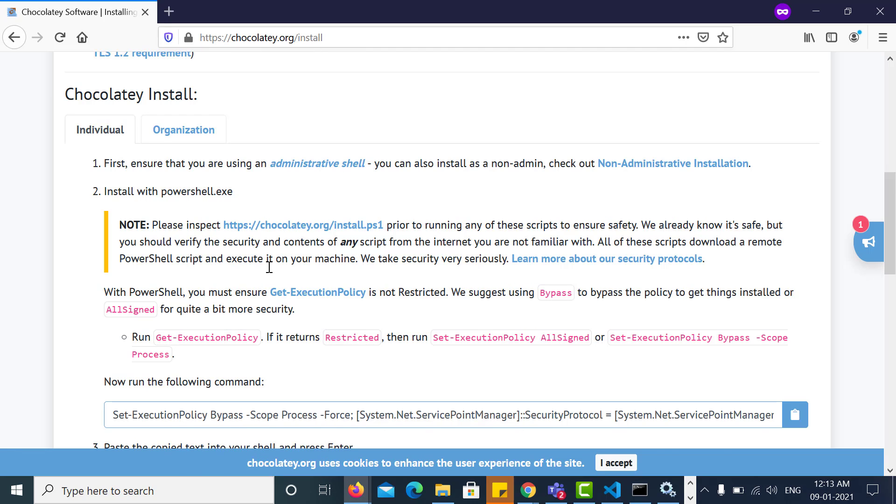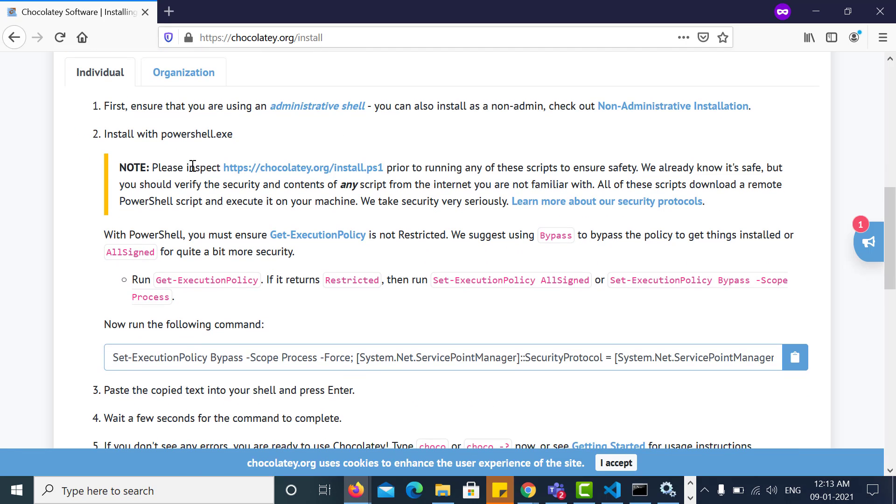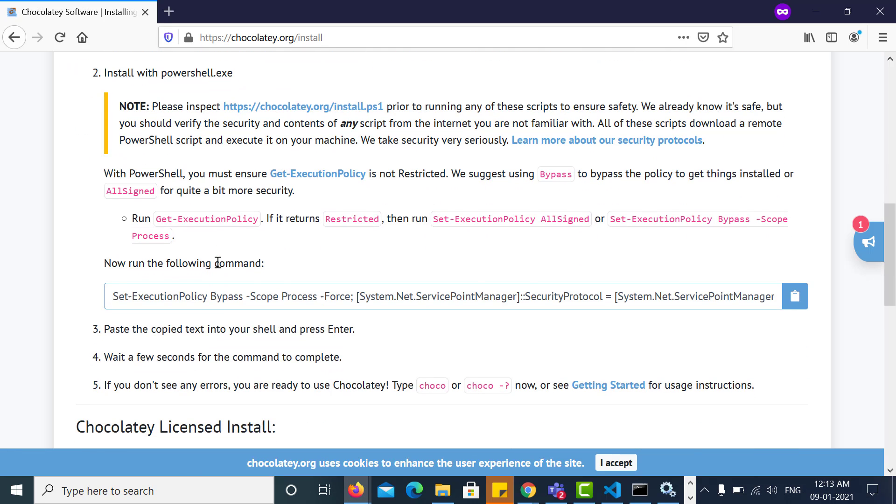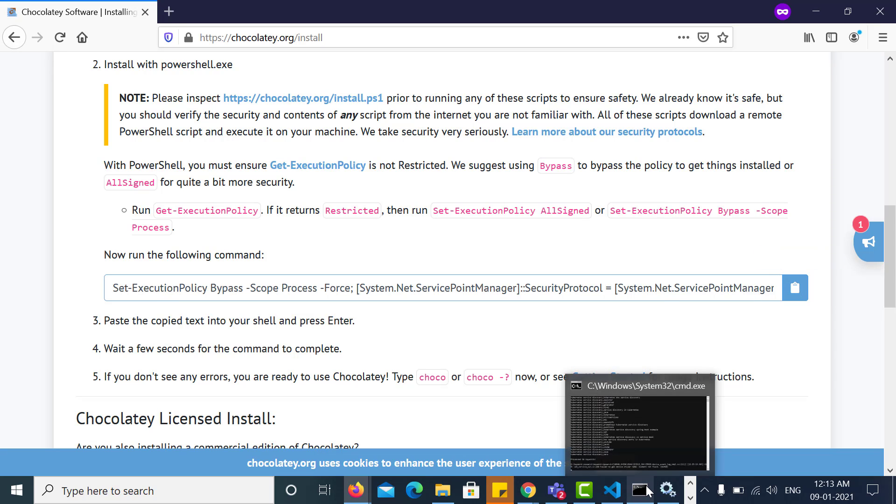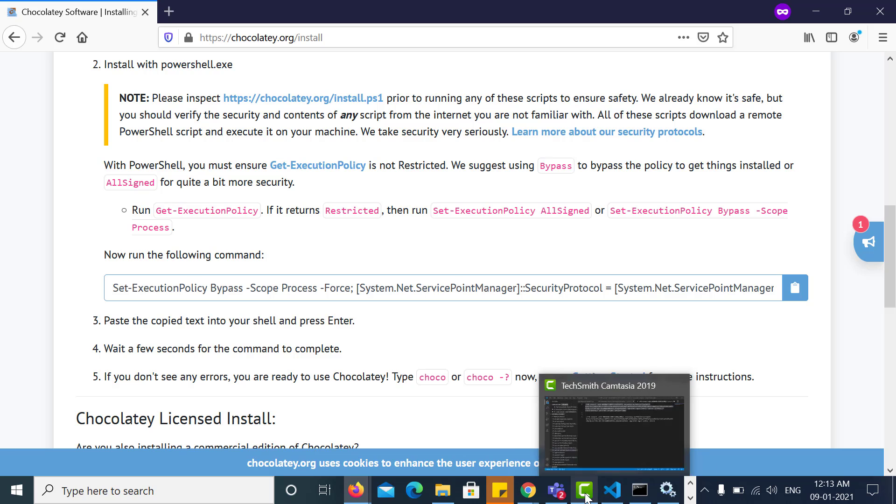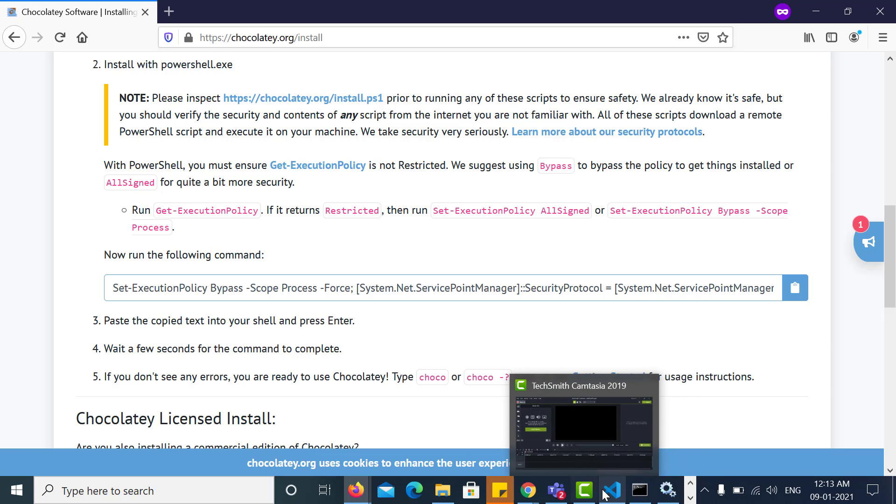Now here you need to run the following command, which you can copy from this website and run it on the PowerShell.